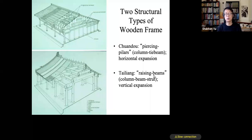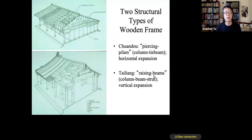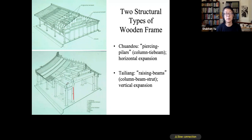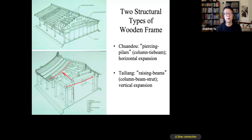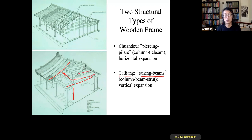The book introduced two structural types of wooden frame in Chinese architecture. The first system uses columns supporting beams, beams supporting purlins, and purlins supporting rafters. This system is called the Tailiang structure, which literally means 'raising beams' — you have beams raised horizontally one on top of the other.